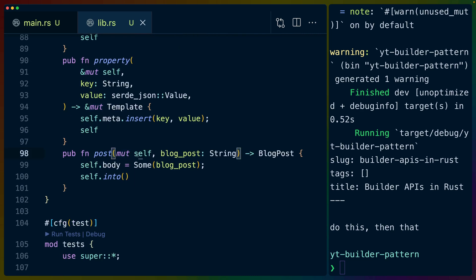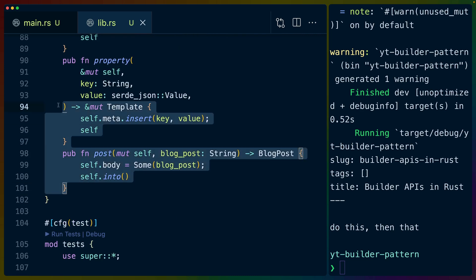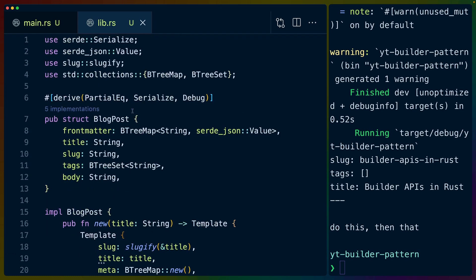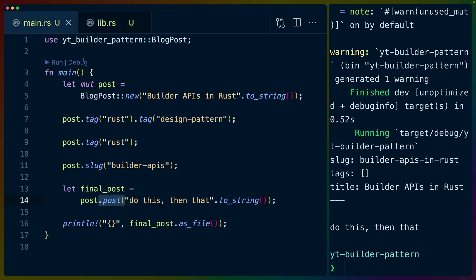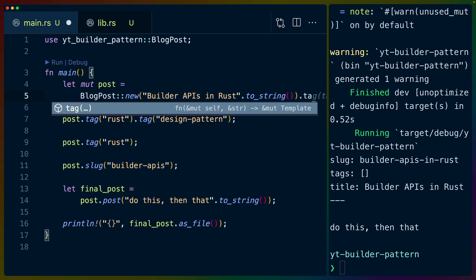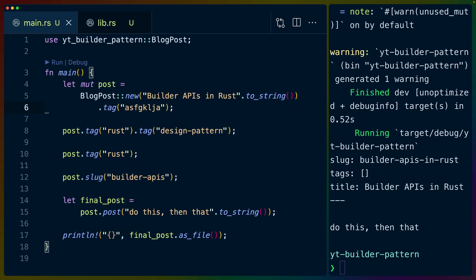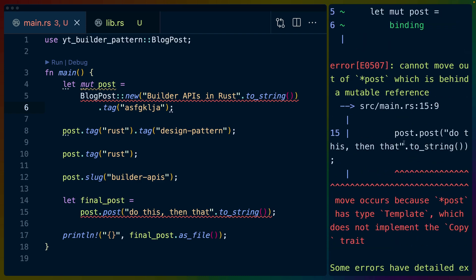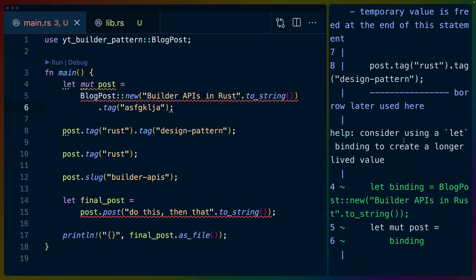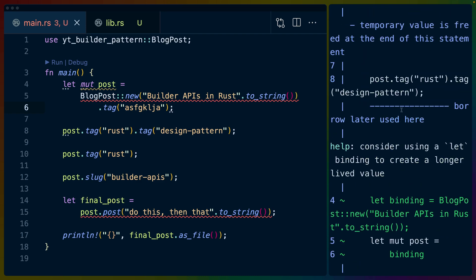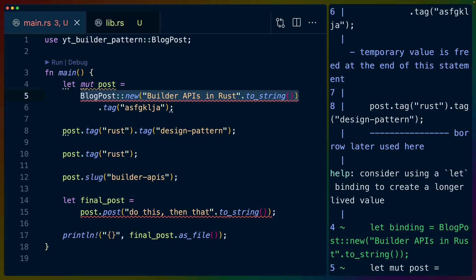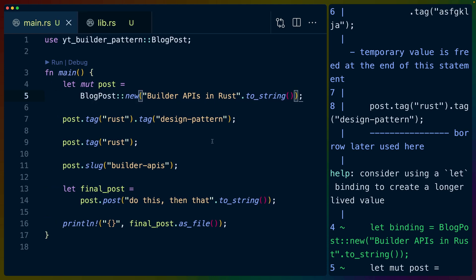But there are completely valid reasons to, for example, do different things. So feel free to play around with this, the code is going to be in the description. So if you want to add some fields, if you want to play around with the code here, and see how it works. If you say, for example, want to add a tag up here, I'll just type some random letters, you'll see some errors that you can kind of play around with. In this case, it's going to be a temporary value is freed issue, because dot tag is returning a mutable reference. But the template that we created with the blog post new function isn't being stored anywhere. So that's why you get that particular error.